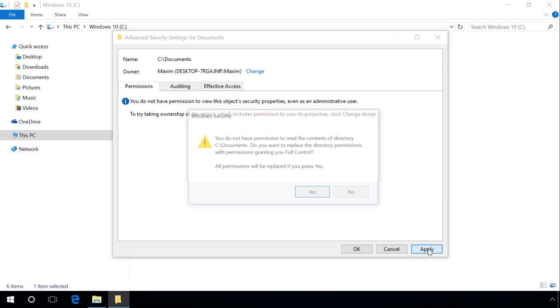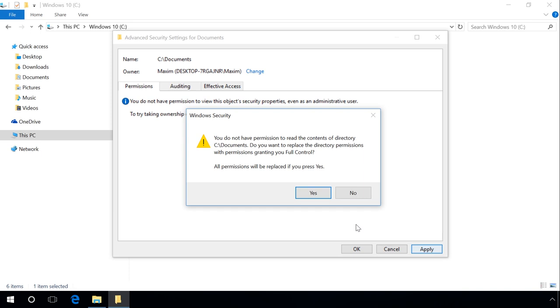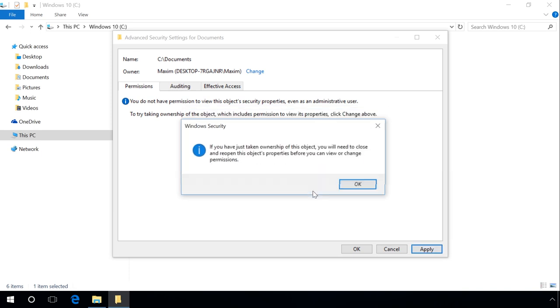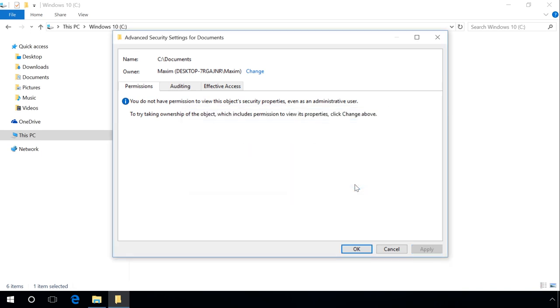Confirm your action in the User Account Control window by clicking Yes. OK. OK.